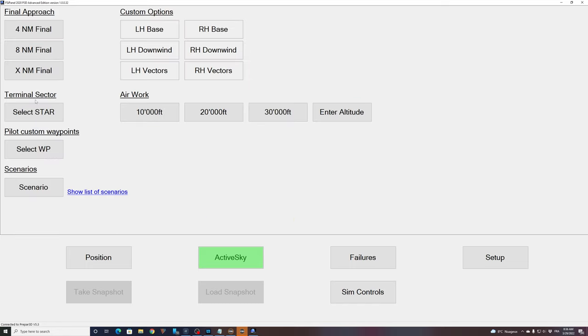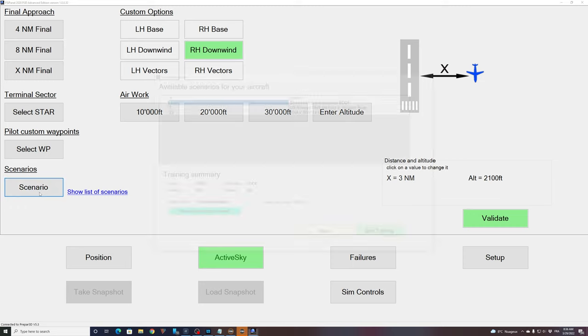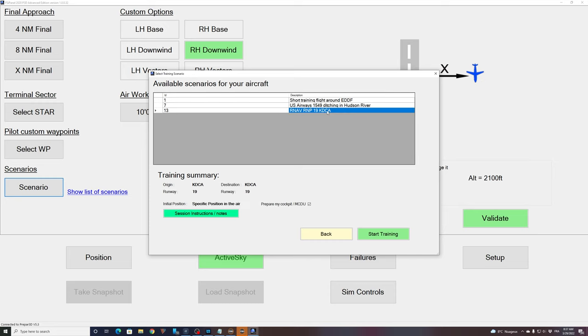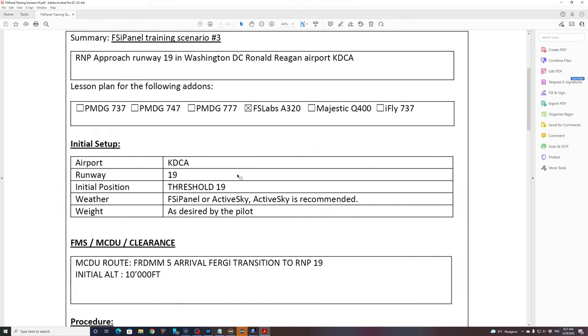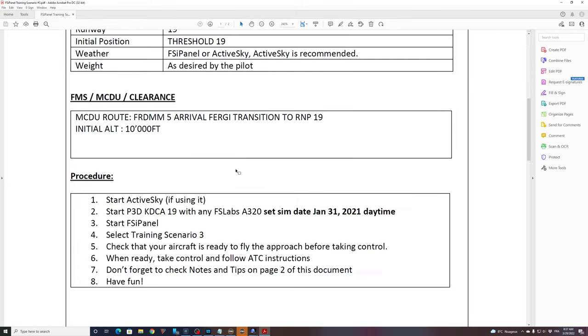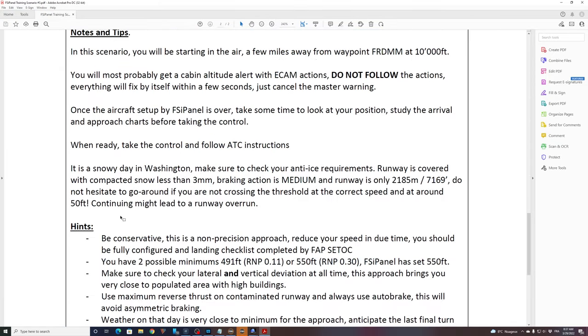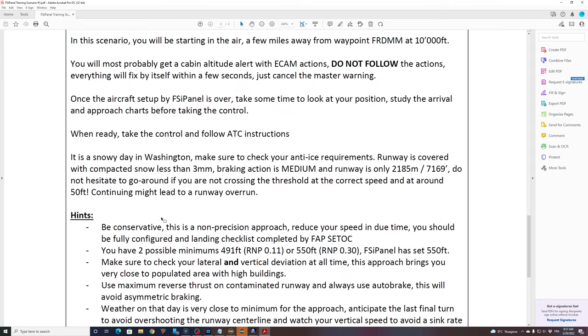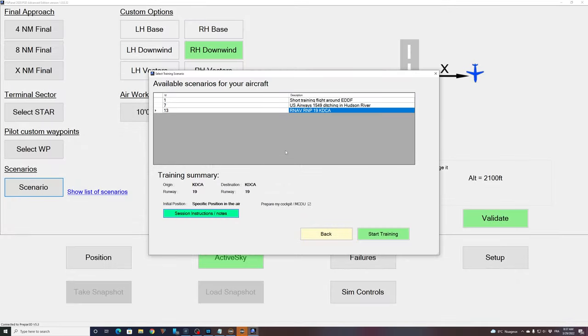Here you have all kinds of options that you can choose from base, to downwind, to finals, to star approach. But what we will do today is a scenario. So if I click on scenario, I have here this AirNav RNP19 in KDCA. So if you click there, now you can see that the origin is on the runway. This is where we are. Destination will bring you back in on the runway. And if we click on session instruction notes, then we get our training scenario session notes, where you get all information about what's going to happen with some hints due to the weather condition and everything. I will let you read that if you fly the scenario.